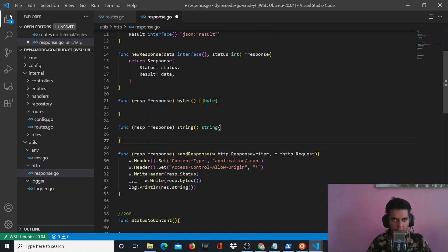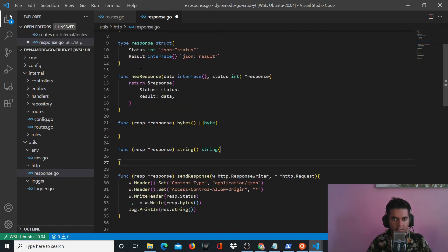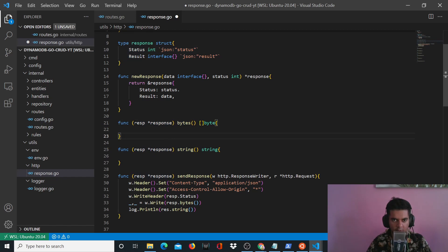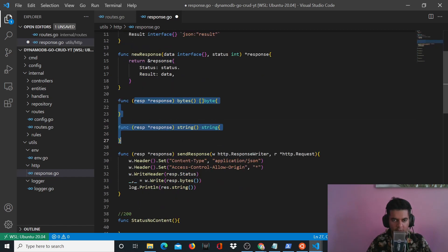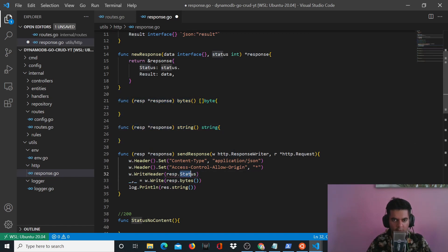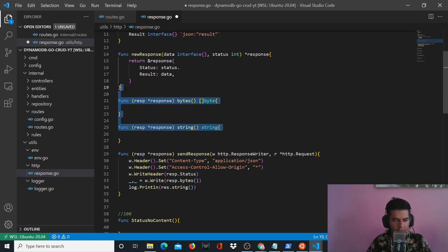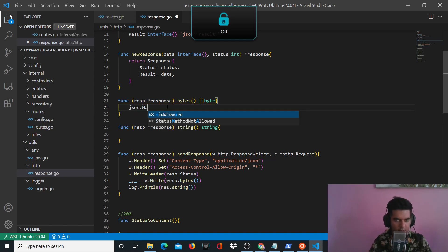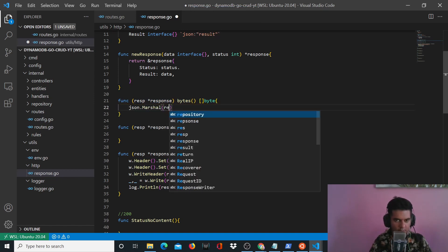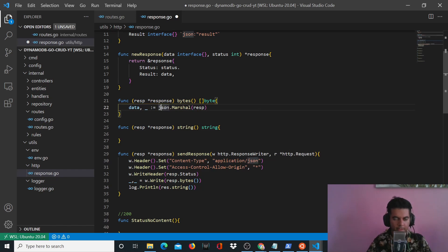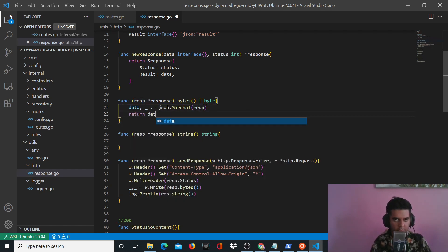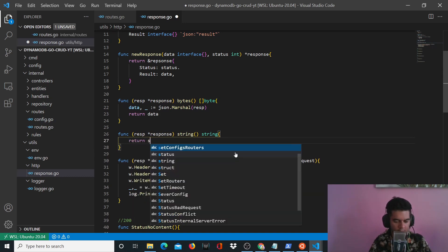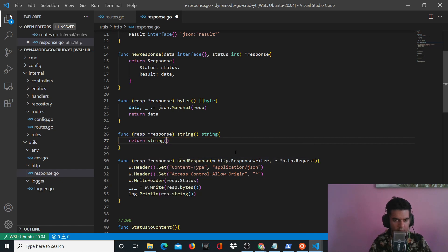So whenever you want to access a struct method, right, so this is a struct method, this is a struct. These are the two struct methods for that struct. And whenever you want to use a struct method, you use it like this: response.status because response is the struct that you're creating for that struct method. So that's how you use it: response.bytes, response.string. So these two are the functions. And what do these two functions do? Not much, they just marshal it. So you'll marshal the response here and you'll get that in a variable called data. And this function just returns data. And string just returns whatever it received and converted to string.